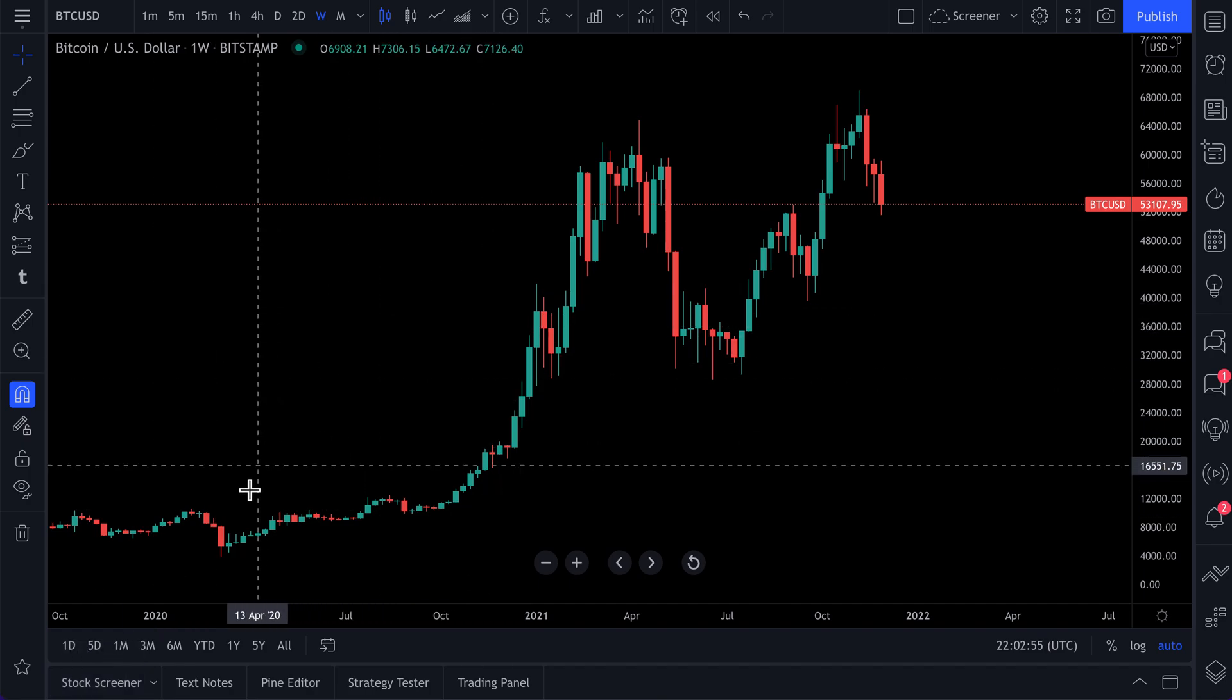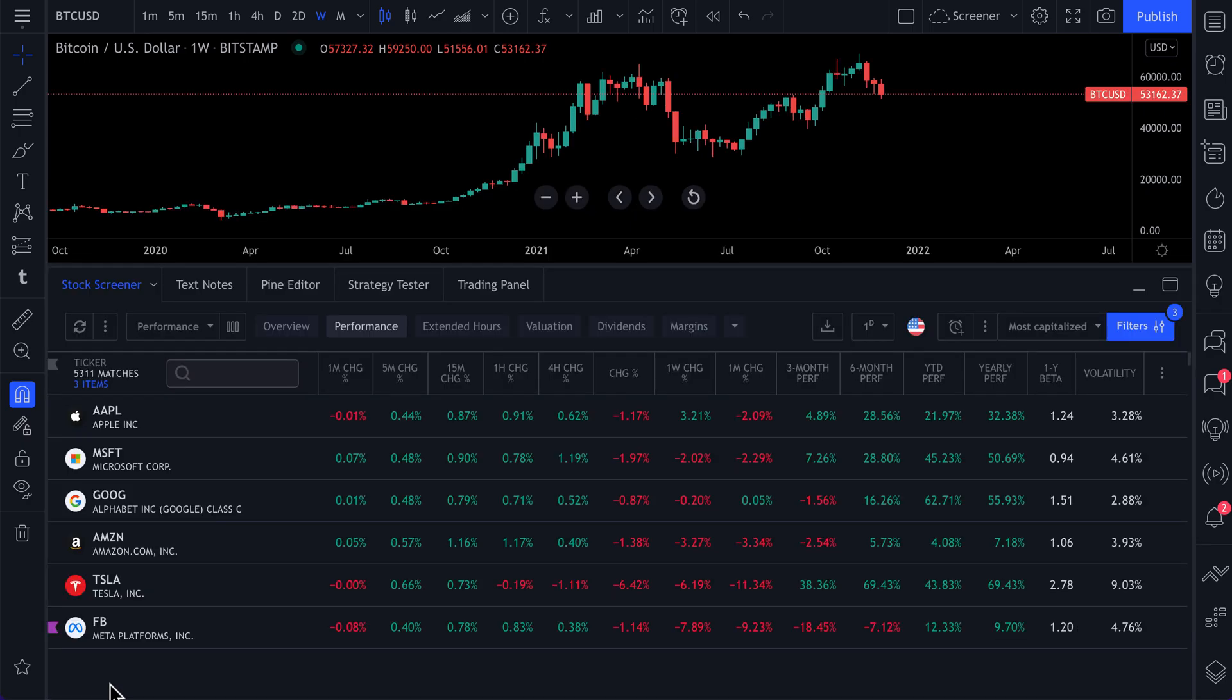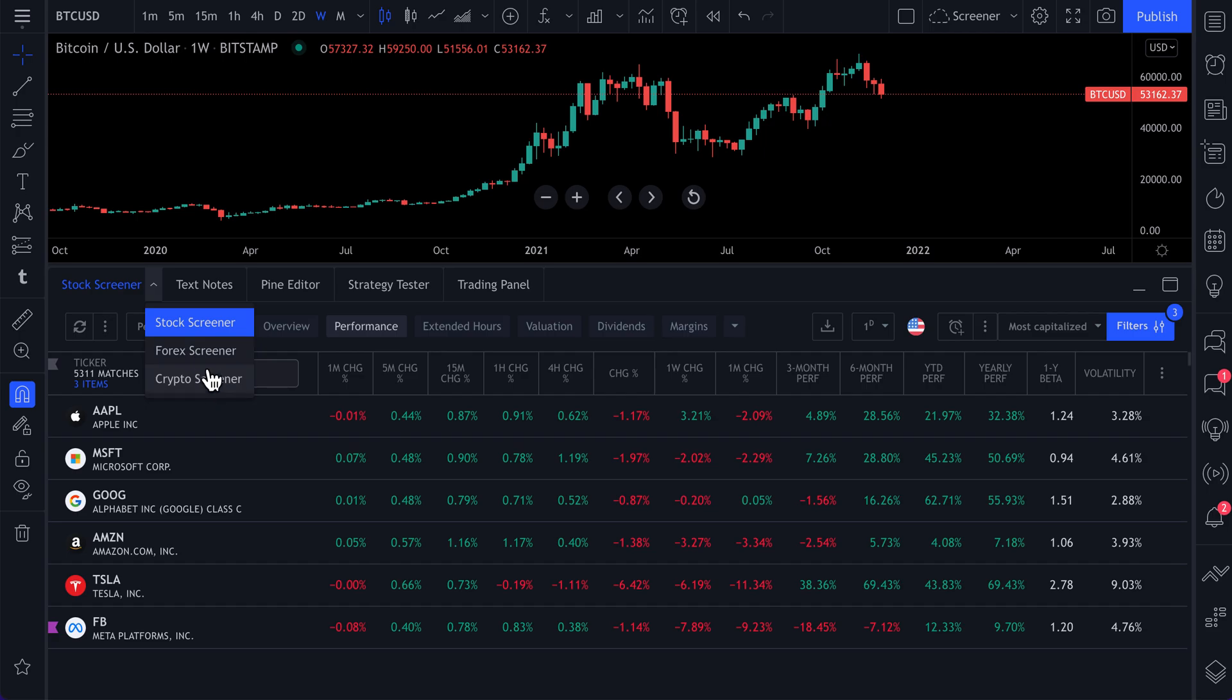So watch our mouse here. If you go down to the bottom left, there's a screener button, and you can screen for stocks, cryptocurrencies, or even Forex using this screener tool.